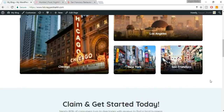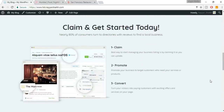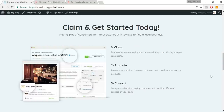When we scroll down further we have a very important section which says 'Claim and Get Started Today.' It motivates the visitor to register their business on our website so we can promote their listing and help convert customers.